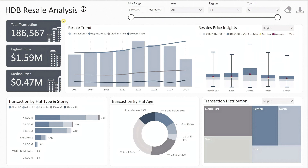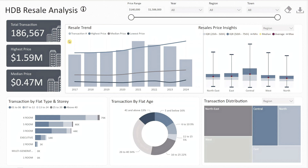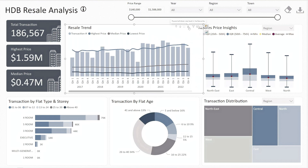On the left side we have three key indicators: total transactions, highest price, and median price — providing a quick overview of the resale market. Next, we have a trend chart that shows total transactions as vertical bars, with lines indicating the highest, median, and lowest price over time. You can drill down into quarterly or monthly data by clicking the drill down button.